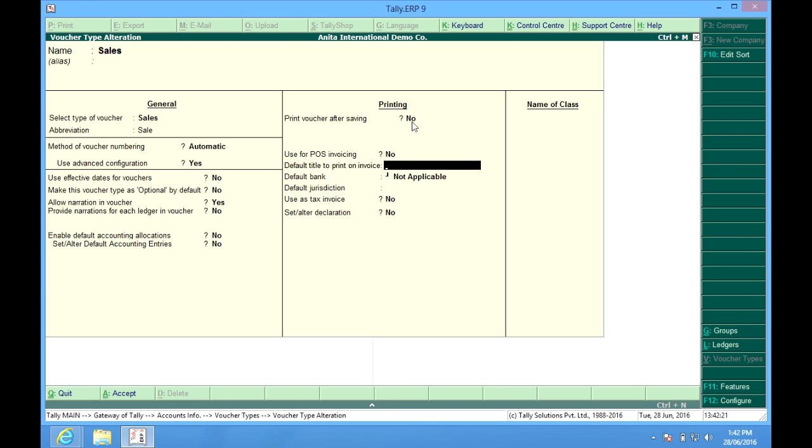Default title. This title is printed on the top of the sales invoice. It can be something like retail invoice.